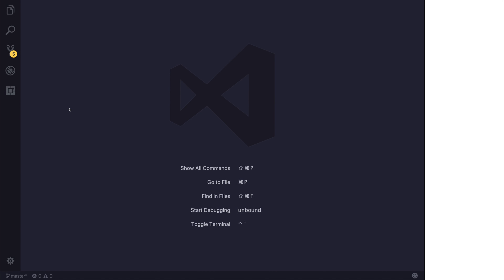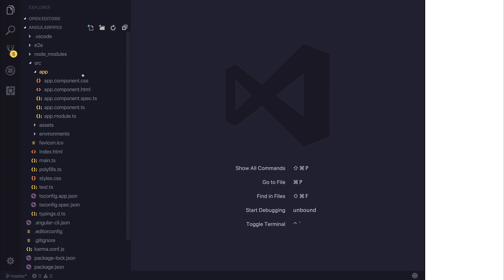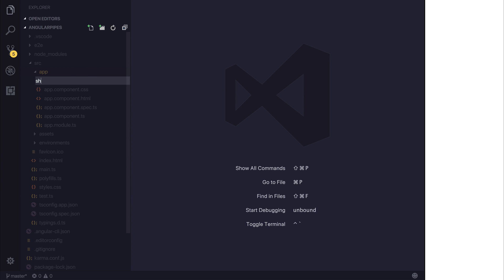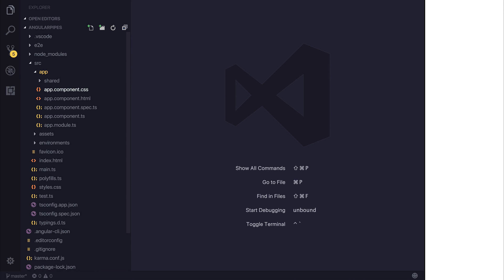So far we've looked at using the inbuilt pipes inside of Angular. Let's create our own pipe inside of our app. Underneath the app directory I'm going to create a new folder called shared, and inside of here I'll also